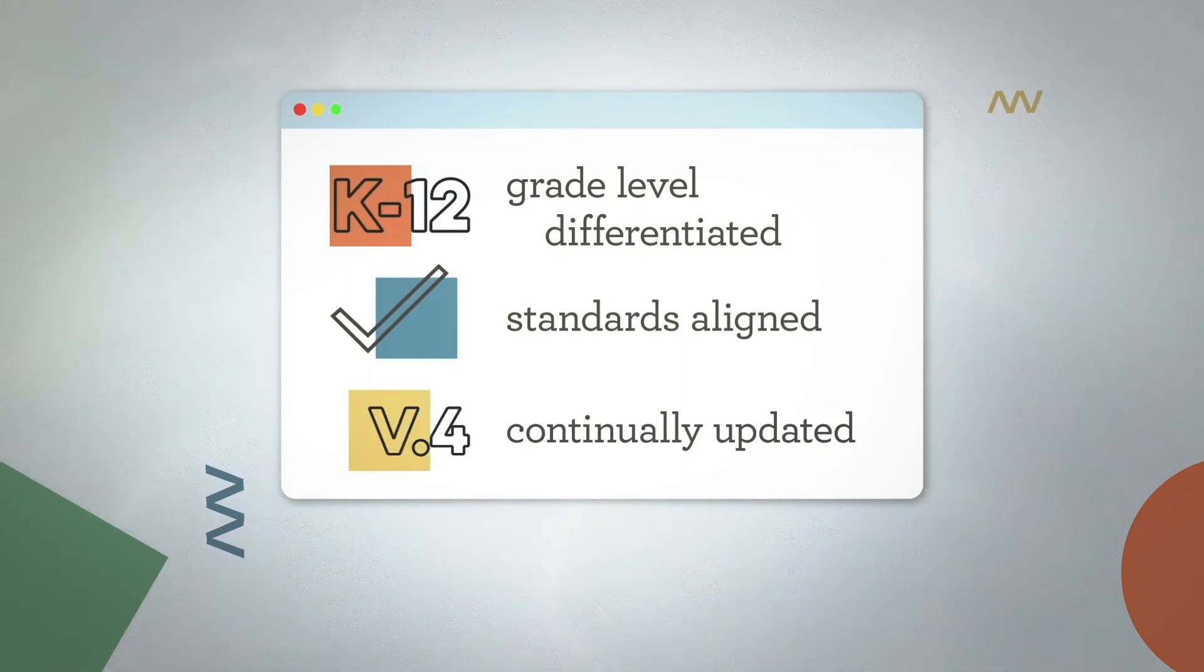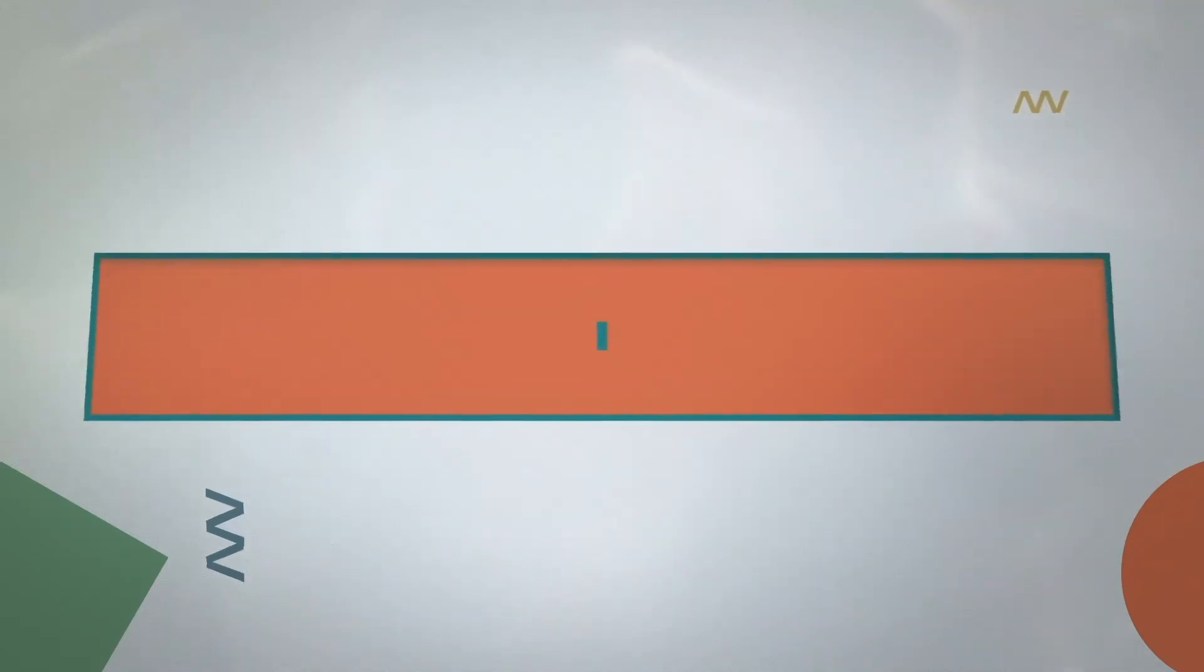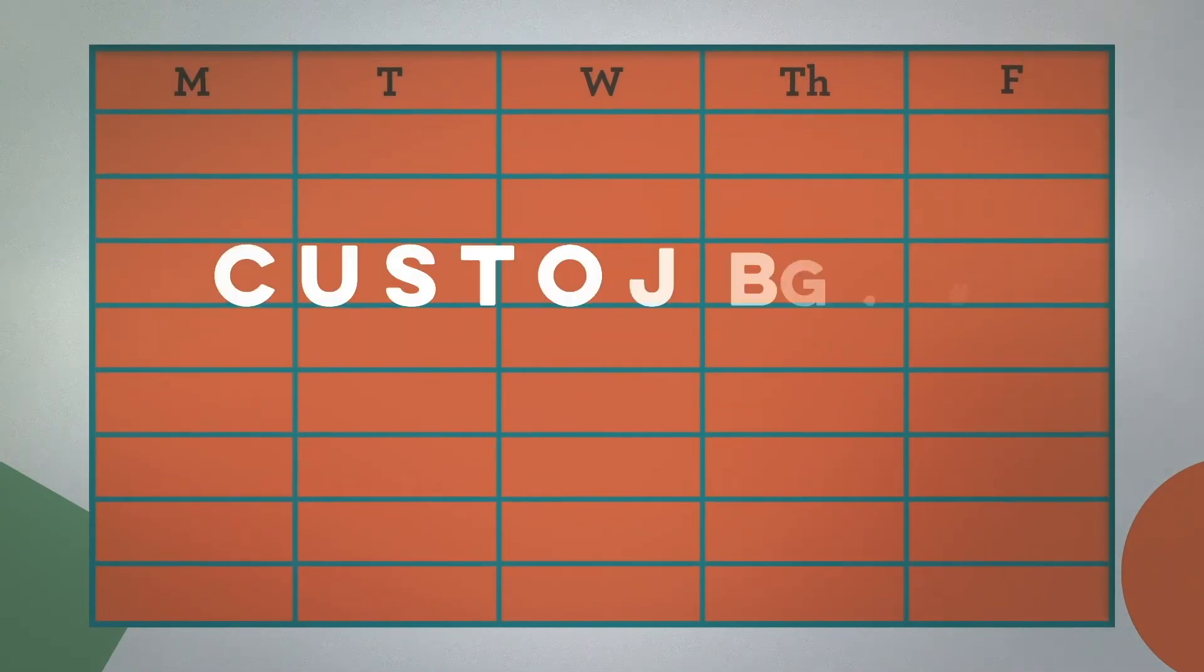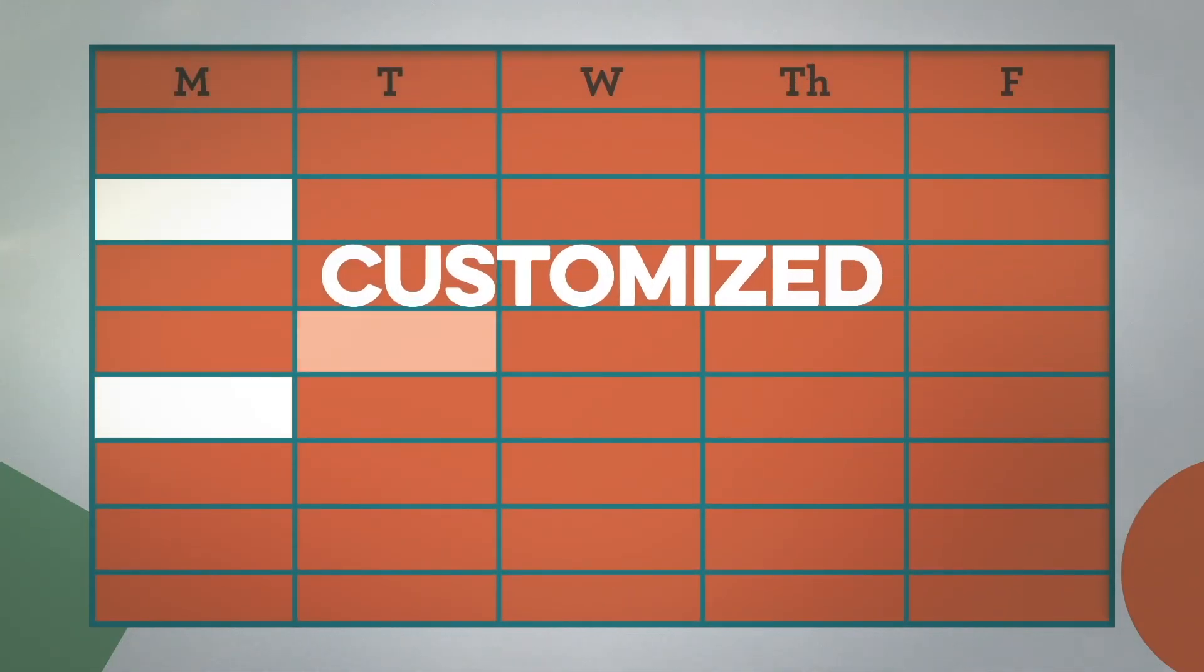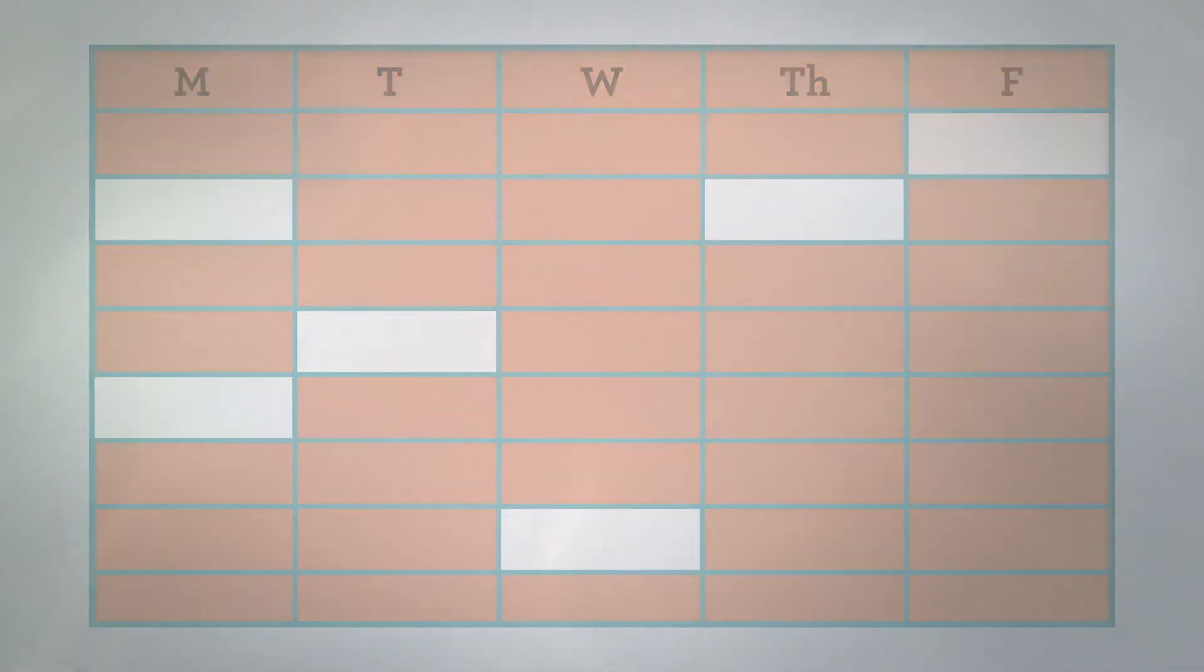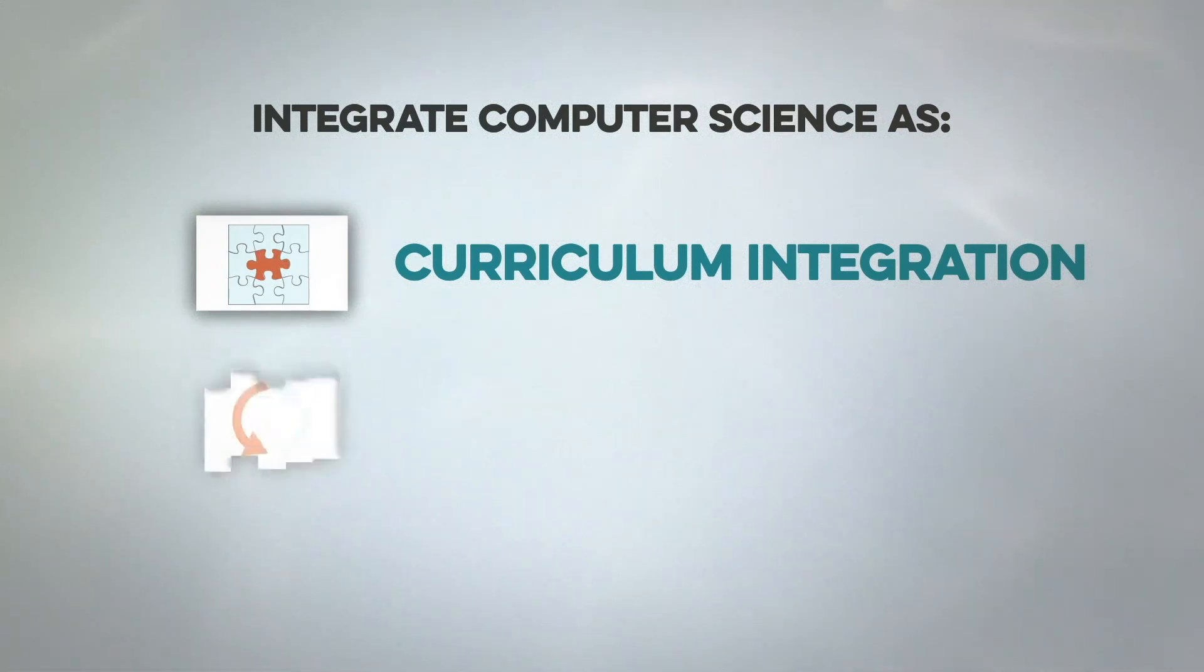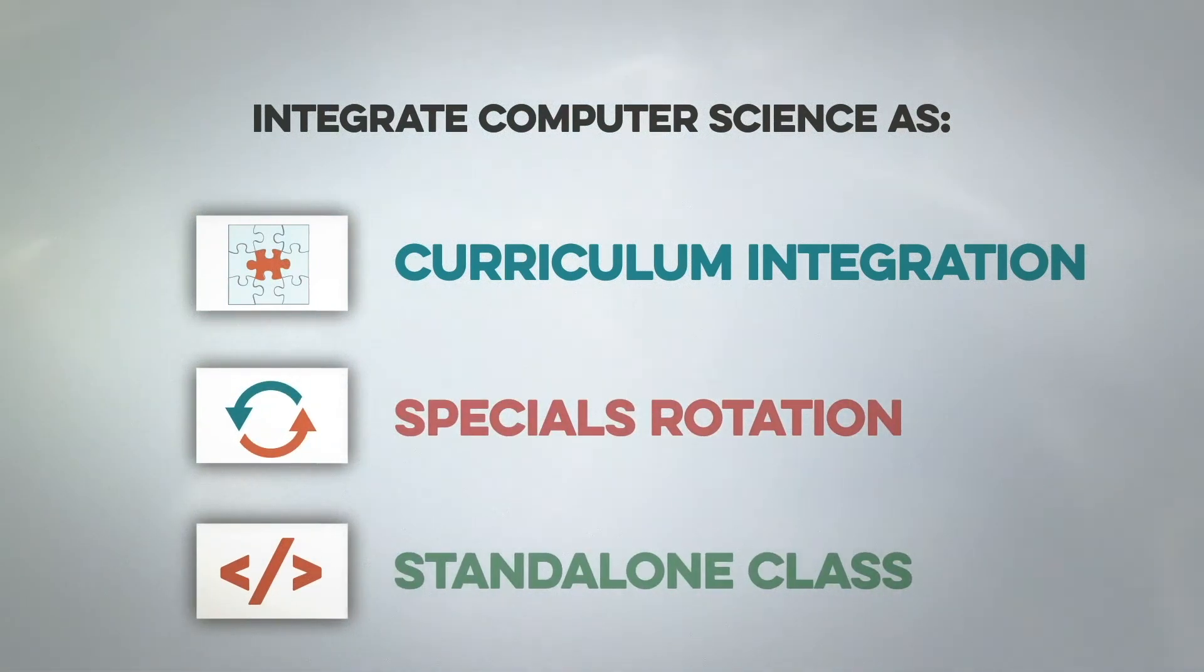Codelicious courses are customized to districts' unique instructional strategy for computer science integration. This can mean incorporating computer science into an existing class period, adding to a specials rotation, or introducing a standalone class.